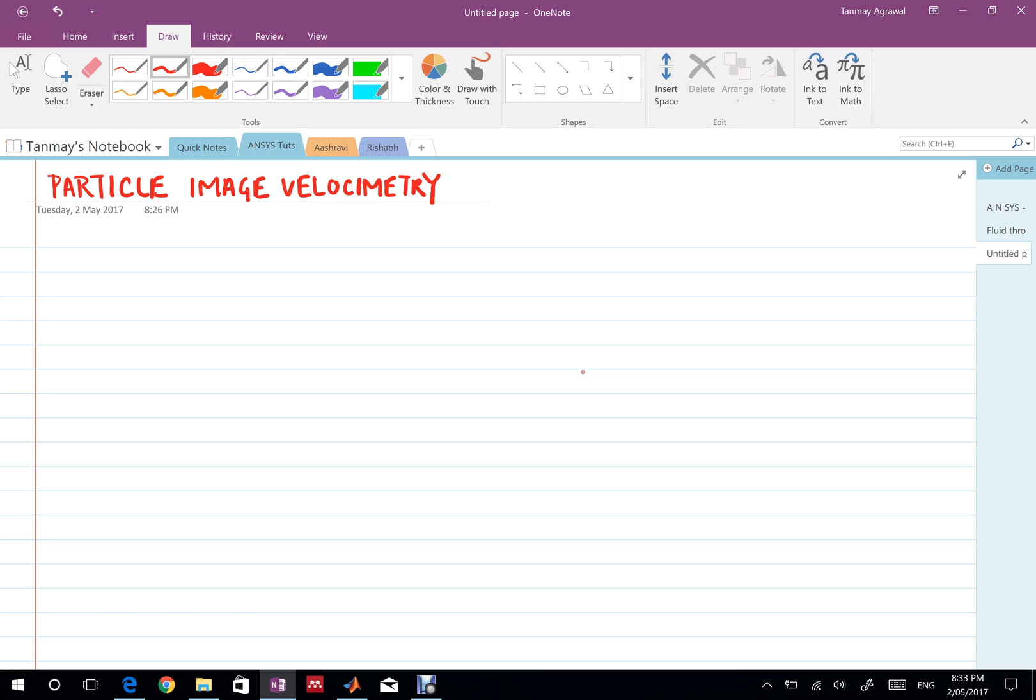PIV is a flow visualization technique. It is an experimental technique, not based on any simulation. We actually perform an experiment to see the flow. It allows us to see the flow and today I want to talk to you about it.